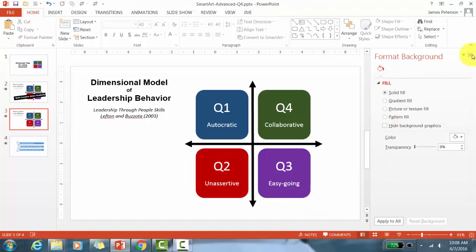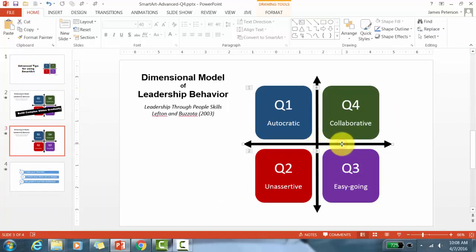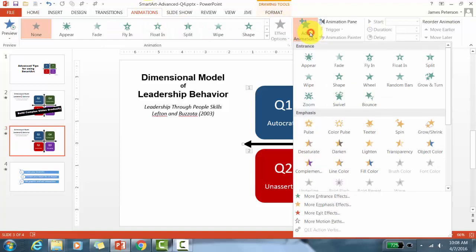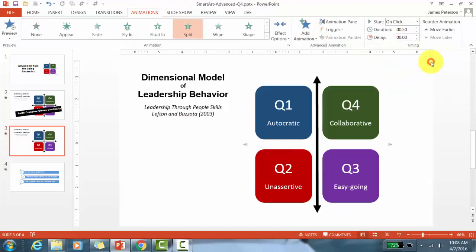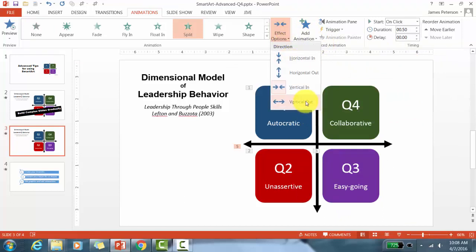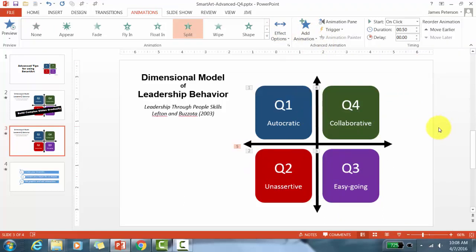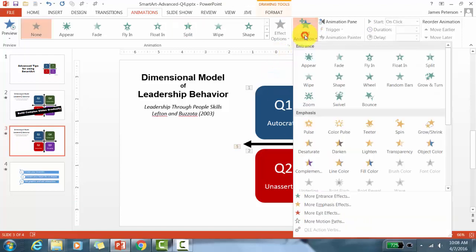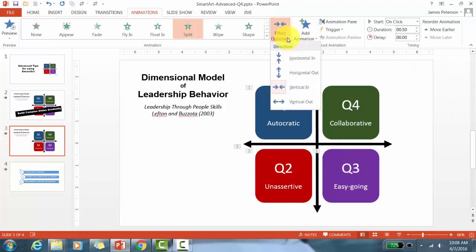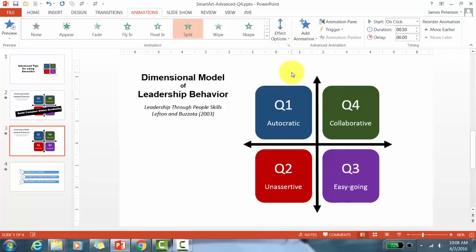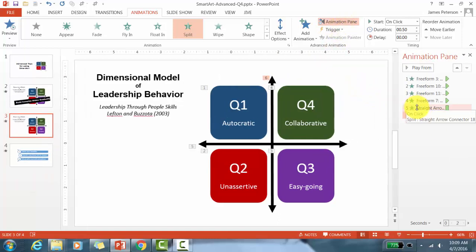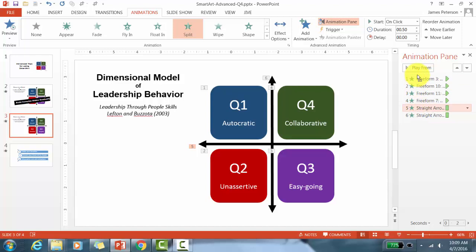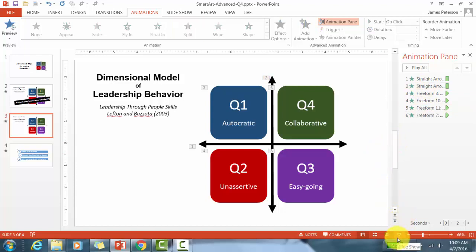I'm going to close the background pane and animate these arrows. I'll click the first one, go to Animations, Add Animation, and choose Split with effect option Vertical Out. For the second one I'll add Split with Horizontal Out. Looking at the animation pane, the last two animations are at the bottom — animation five and animation six. I'll drag animation five to the top and animation six to position two. Now all animations should be in order.